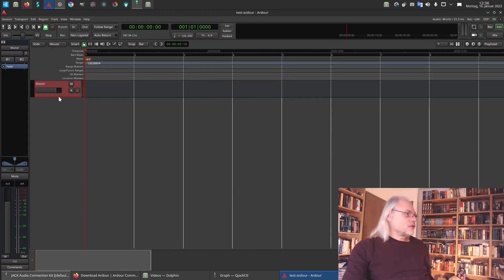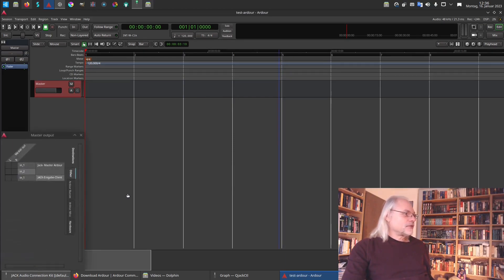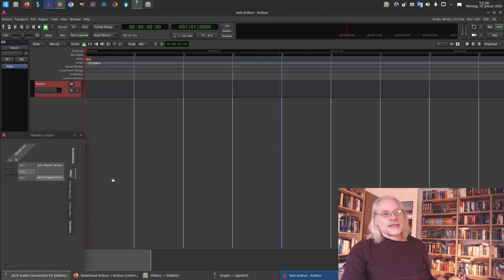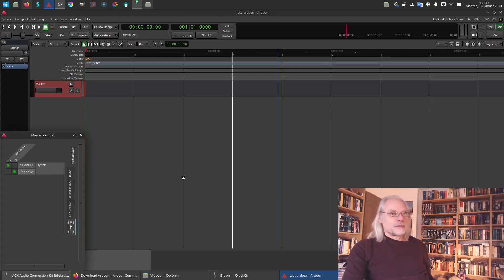So let's go to the bottom. And here you see another grid. And here you can tell Ardour what outputs the master should use.